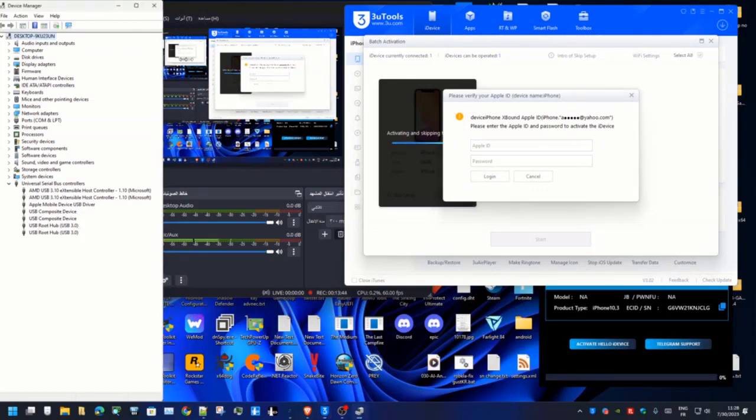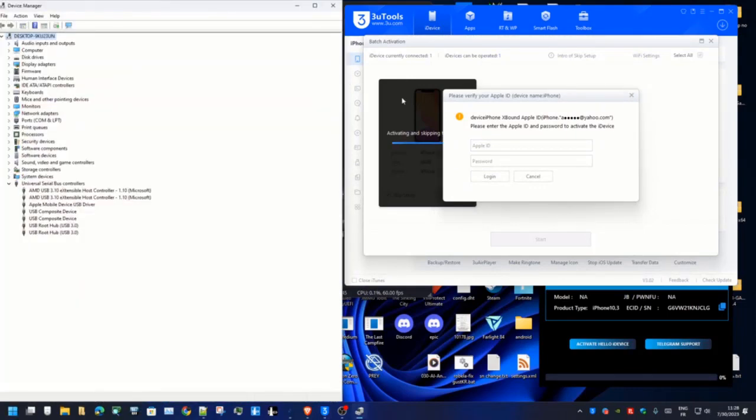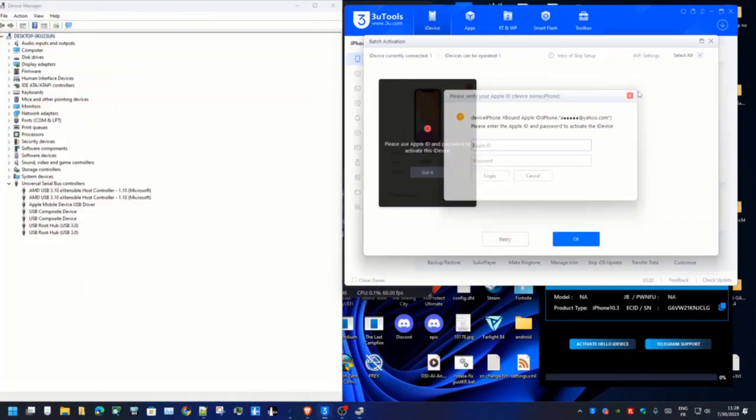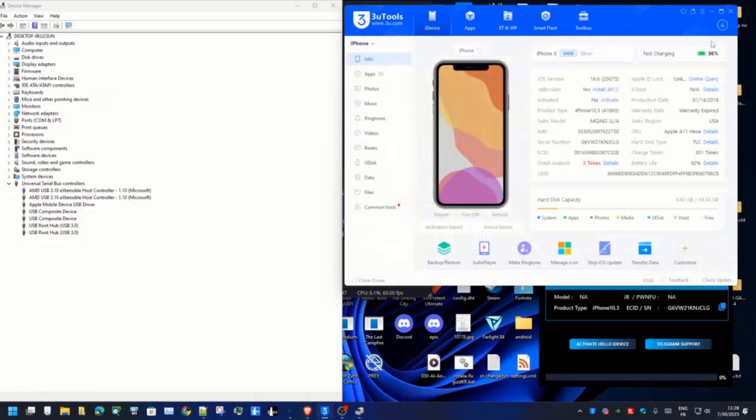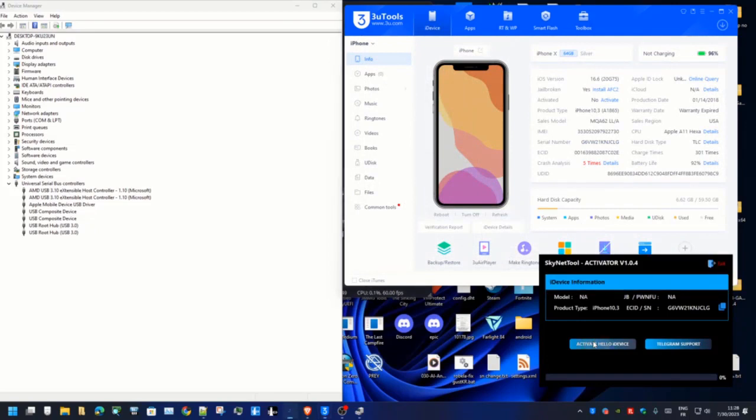Now jailbreak is finished. Wait a few seconds. As you can see, jailbreak successful. So now you need to click the start button for bypass iCloud. Just wait a few seconds.